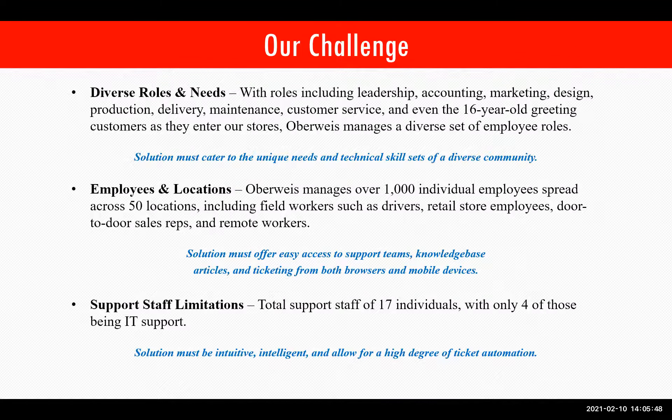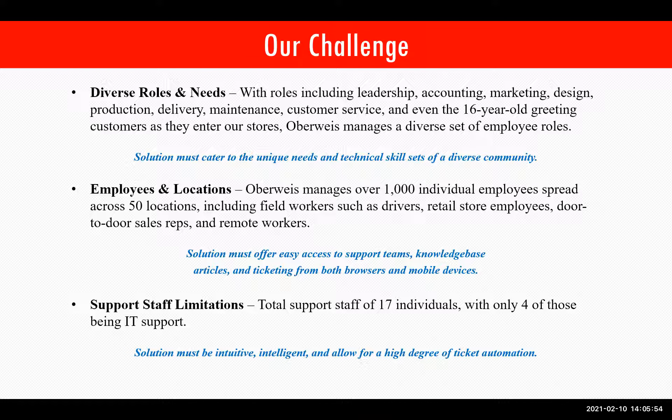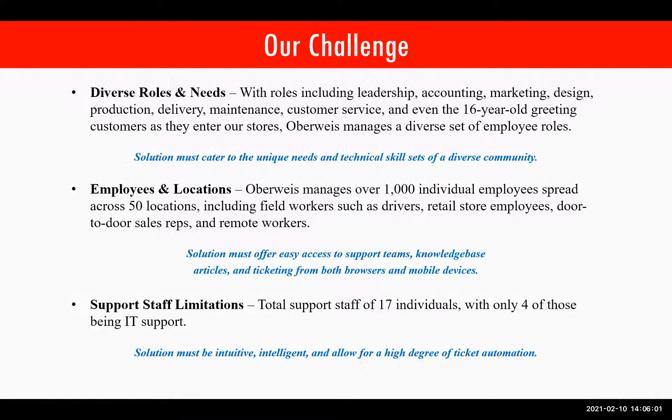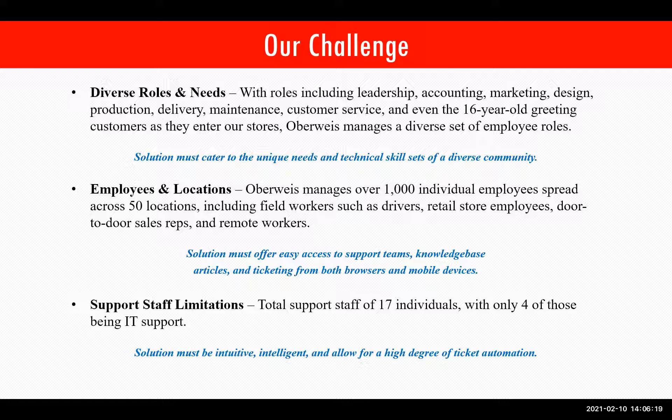When it comes to the challenges faced regarding any service desk product, there's a bunch, but these are a few of the highlights I wanted to bring up. First is diverse roles and needs. With roles including leadership, accounting, marketing, design, production, delivery, maintenance, customer service, and the 16-year-old greeting customers as they enter our stores, Oberwise manages a very diverse set of employee roles. Therefore, any solution must cater to the unique needs and technical skill sets of a diverse community.